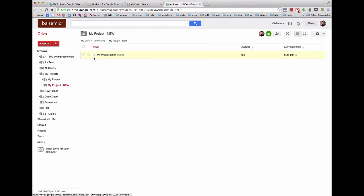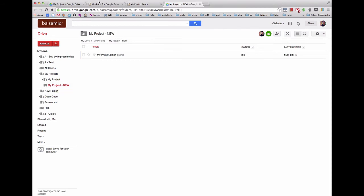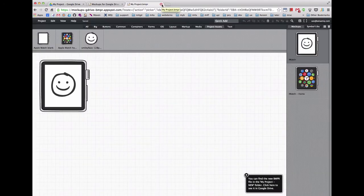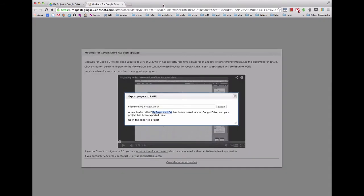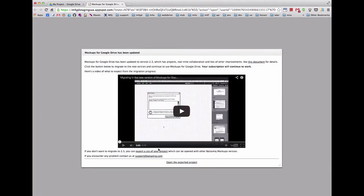Notice that the original folder containing your old mockups is still intact. In addition to migrating to the new version, you can also export your old files to a zip file. Let's see how to do that.